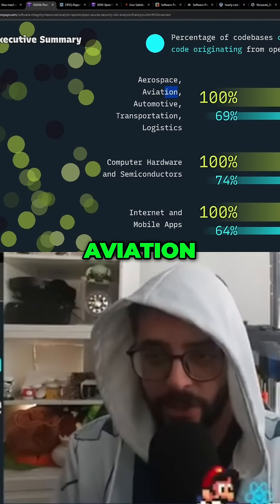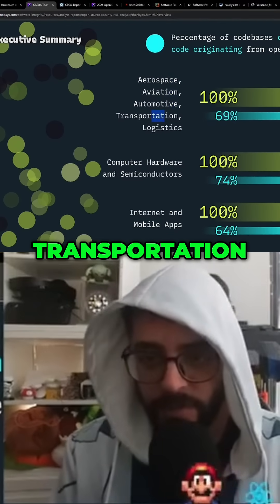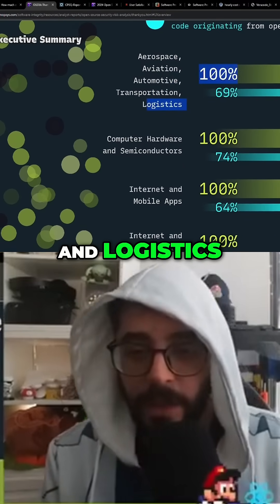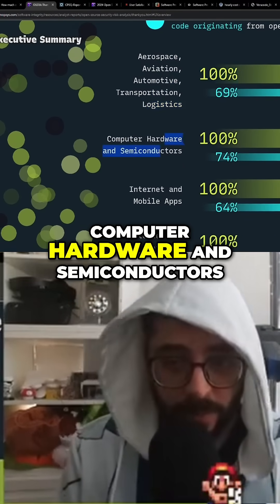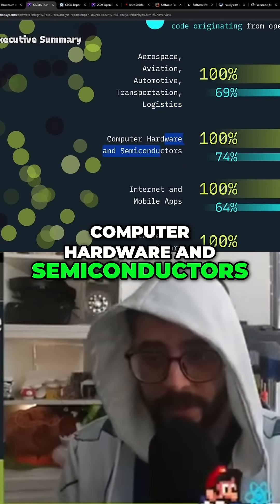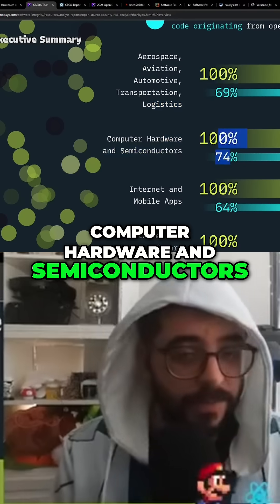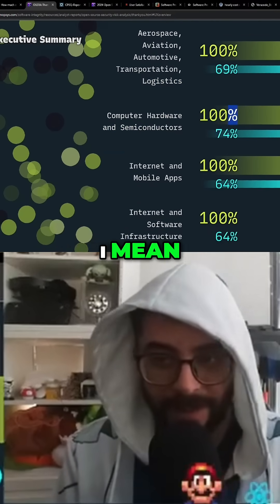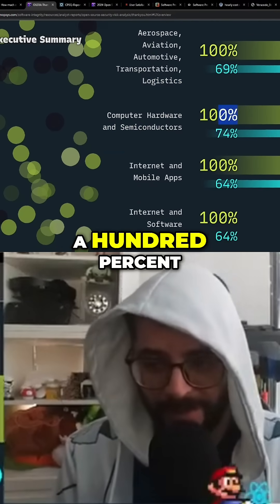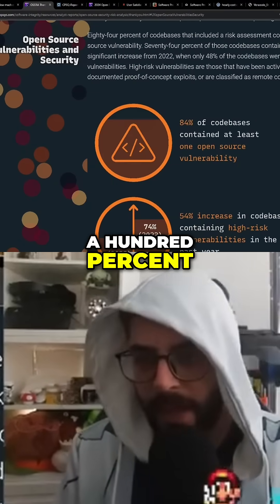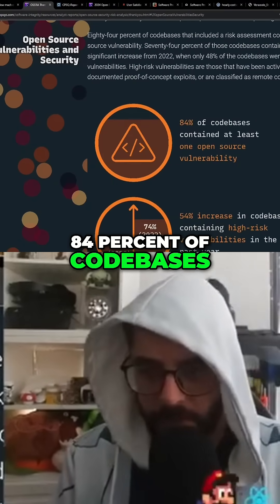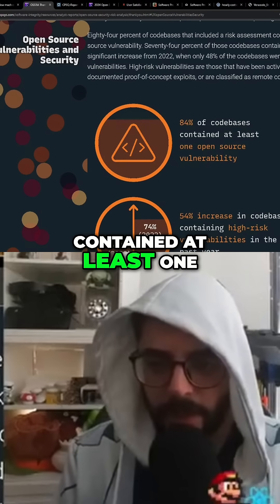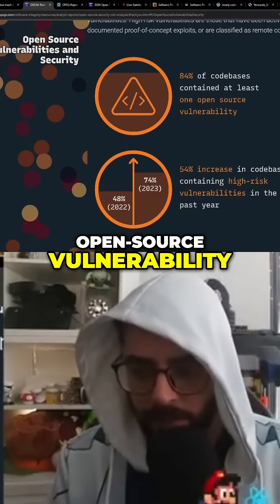Industries covered include aerospace, aviation, automotive, transportation and logistics, and computer hardware and semiconductors — even more so on both counts. 84% of code bases contained at least one open source vulnerability.